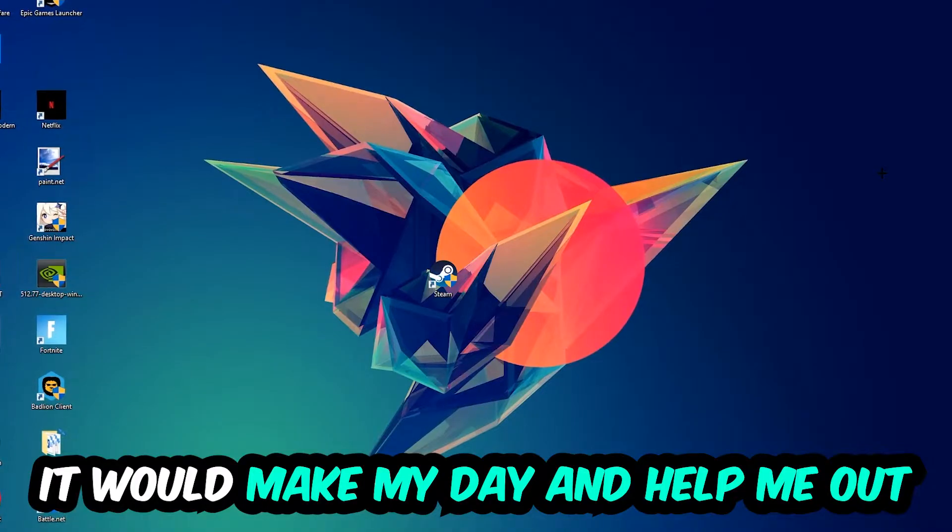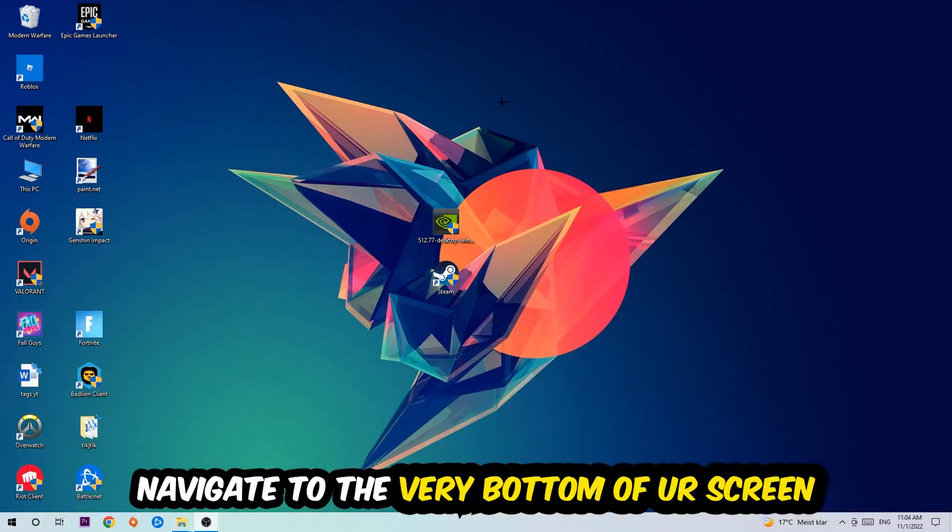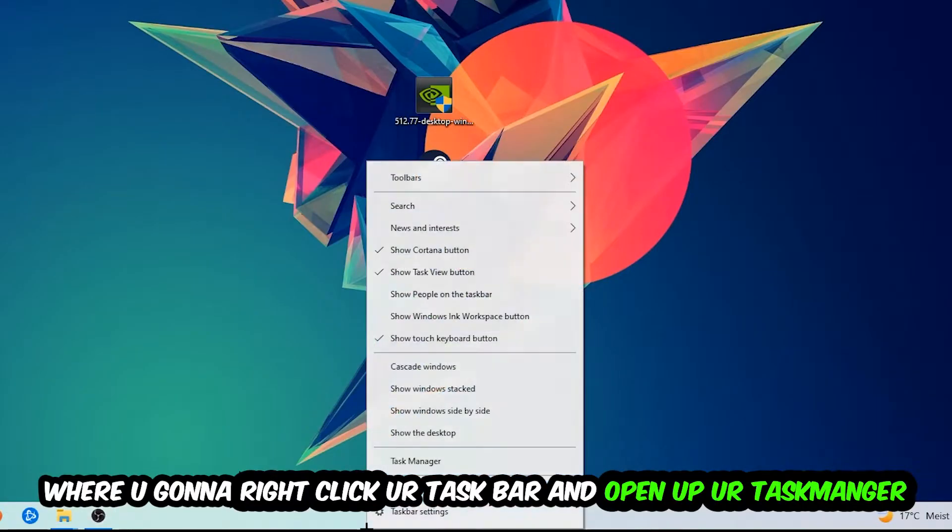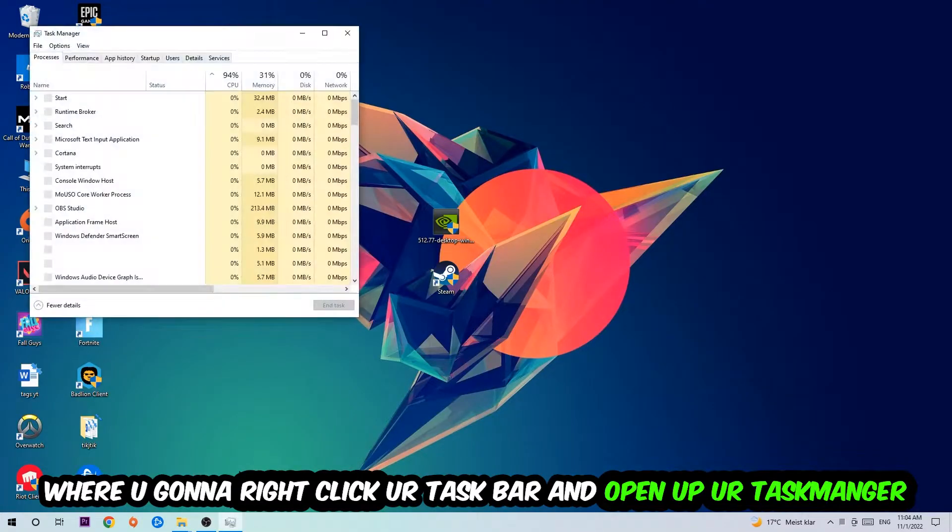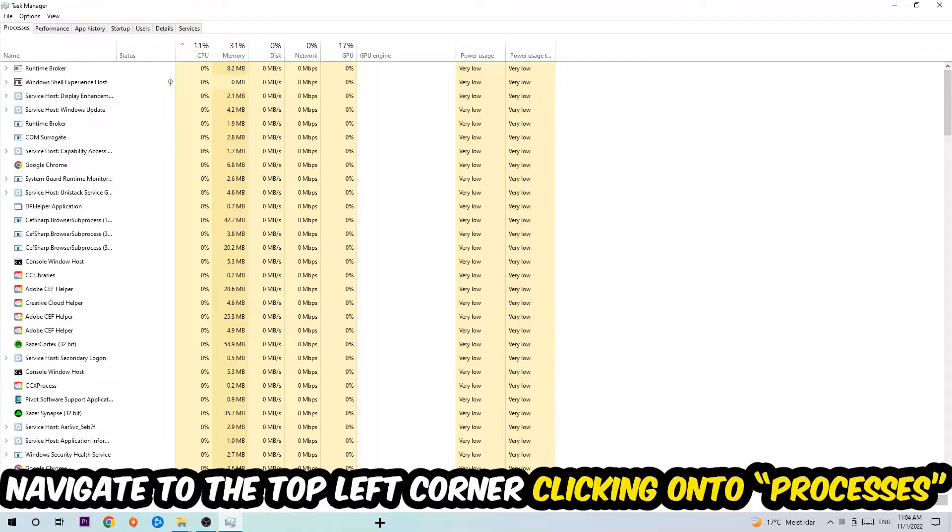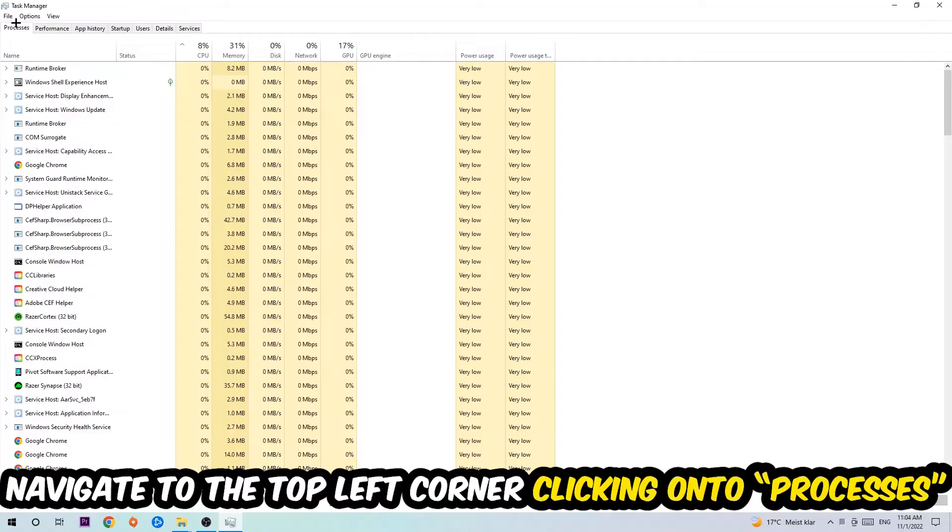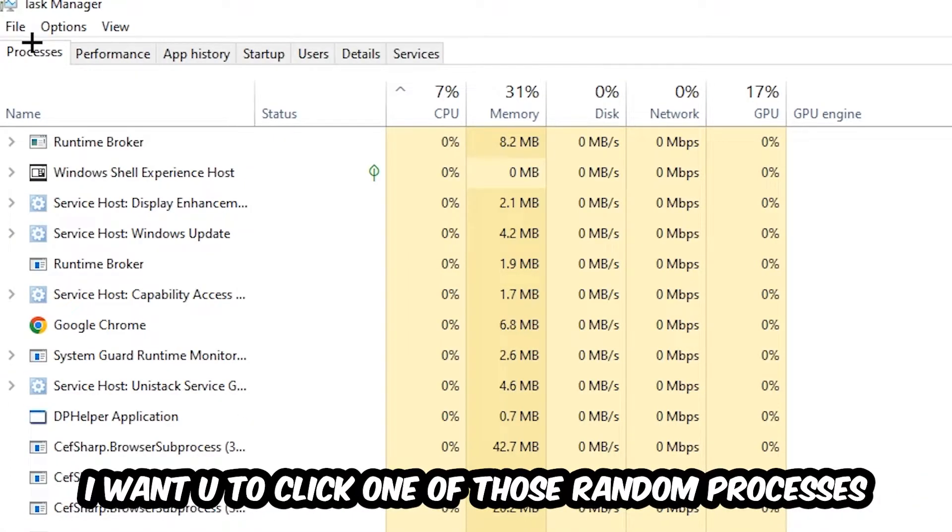So the first step I would recommend for everybody is to navigate to the very bottom of your screen. We're going to right-click your taskbar and open up your Task Manager. Once the Task Manager pops up, I want you to navigate to the top left corner, clicking onto Processes. Once you click Processes, I want you to click one of those random processes, doesn't really matter which one.